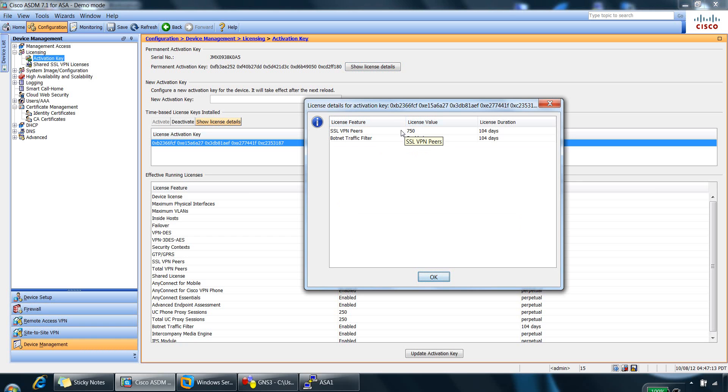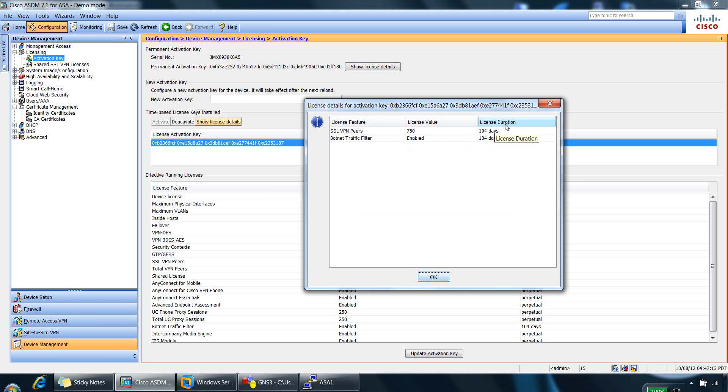The value of the license, so just 750 users and the botnet is just enabled. And the duration of the license, so when it will expire, so in 104 days for the SSL VPN and 104 days as well for the botnet traffic filter.